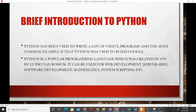Python has been used to write many useful programs — a common example is that Python was used to build Google, so it is very powerful. Python is a popular programming language created in 1991 by Guido van Rossum, so most of us are older than Python, but it is not that old. Python was created using the C programming language.